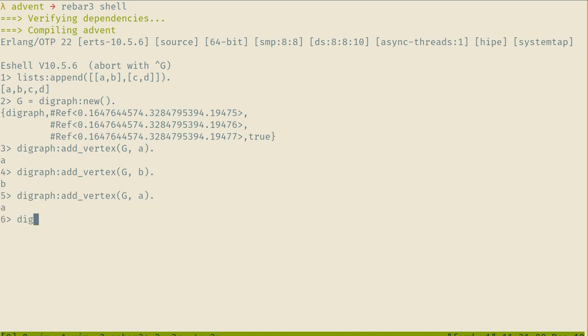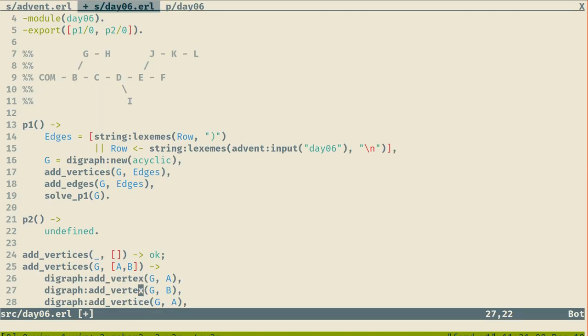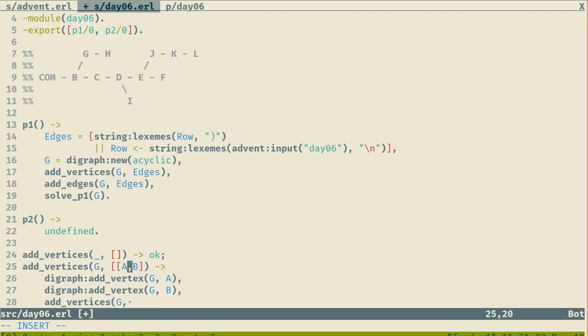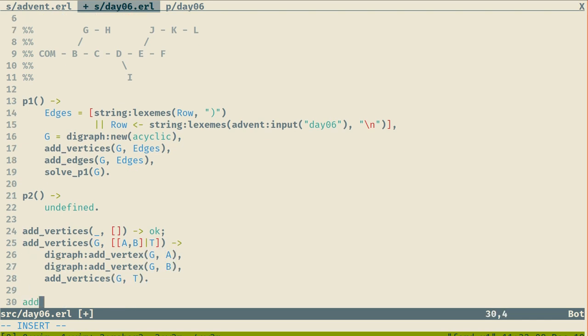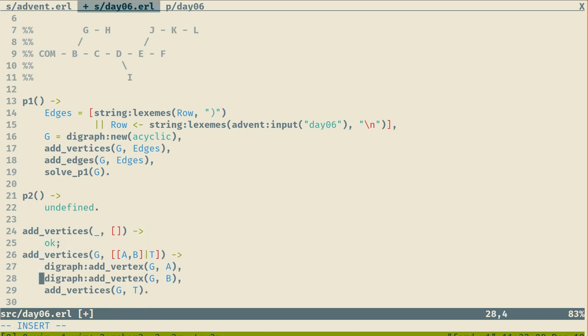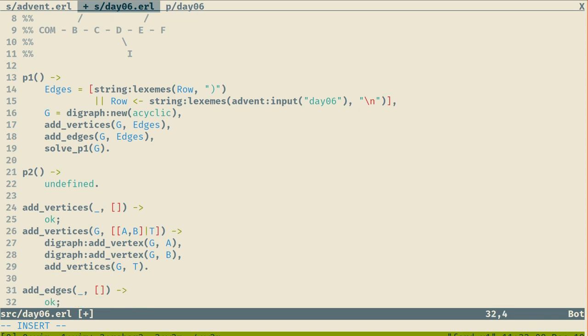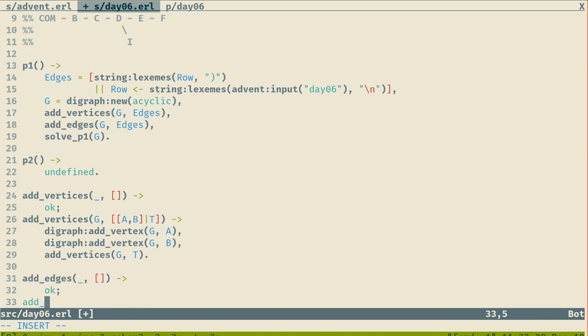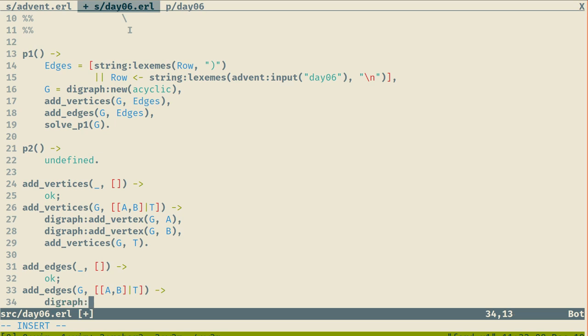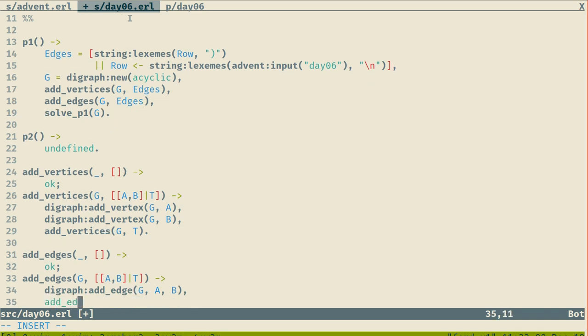I'm going to do two scans. One of them is going to be adding all the edges and one will be to add all the vertices, but I'm going to start with the vertices because you cannot add an edge on what doesn't exist. Even if I add the same vertex multiple times, they're only going to be there once.